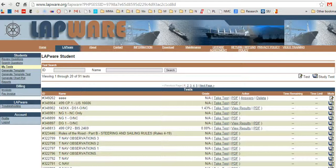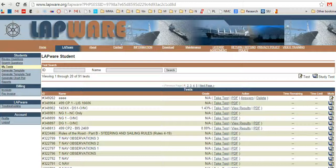Hello, this is Captain Taren from Maine Maritime Academy with another unofficial LAPWARE training video. In this video, I'm going to show you how to generate your own chart plot using LAPWARE.